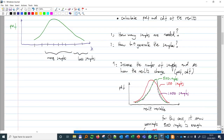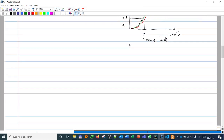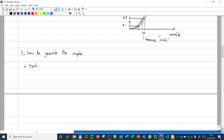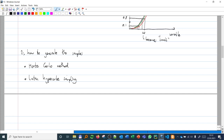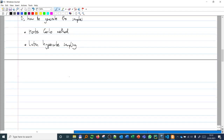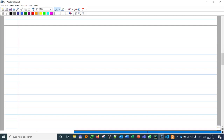That addresses the first problem — how many samples are needed. Now for the second problem: how do you generate the samples. There are two methods we're going to cover: one is Monte Carlo and the other is Latin Hypercube Sampling.